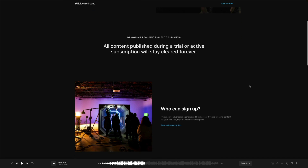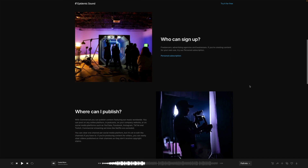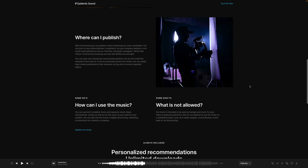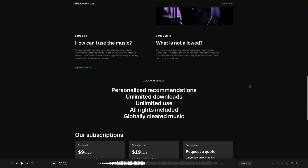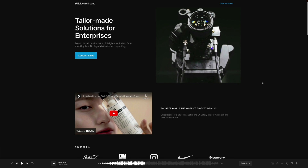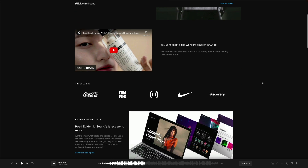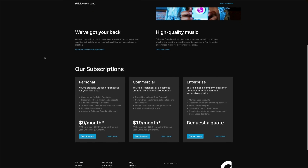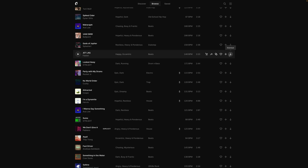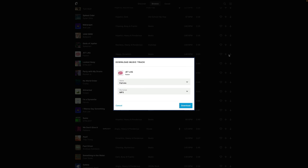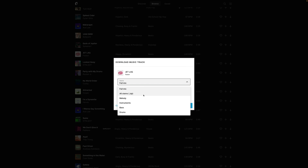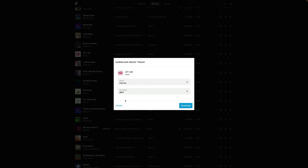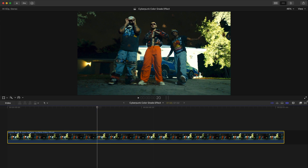If you're a freelancer, a business, or an agency, then the commercial plan is just for you. You're allowed to monetize without the headache of receiving strikes, being demonetized, or being flagged for using unlicensed music. If you sign up with the link in the description, you'll get a 30-day free trial for the personal or commercial plan. Don't miss out on the diverse music catalog of Epidemic Sound — now let's get back to the video.